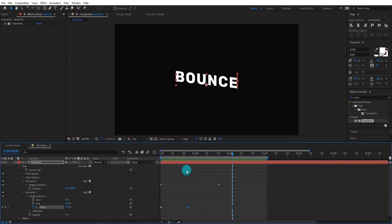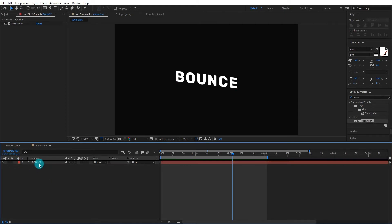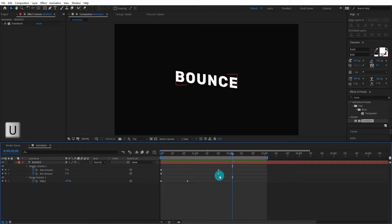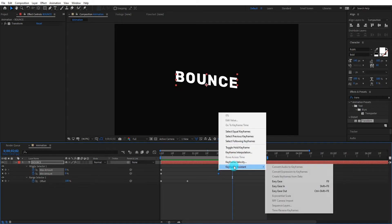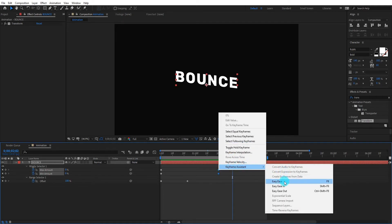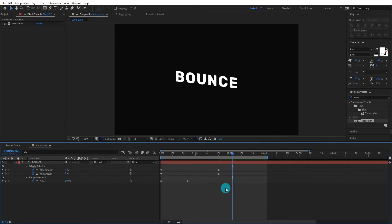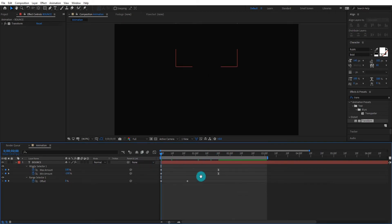It looks good to me. Now press U to open key frame setting. Select last 2 key frames and change it to easy ease. Now our animation look like this.